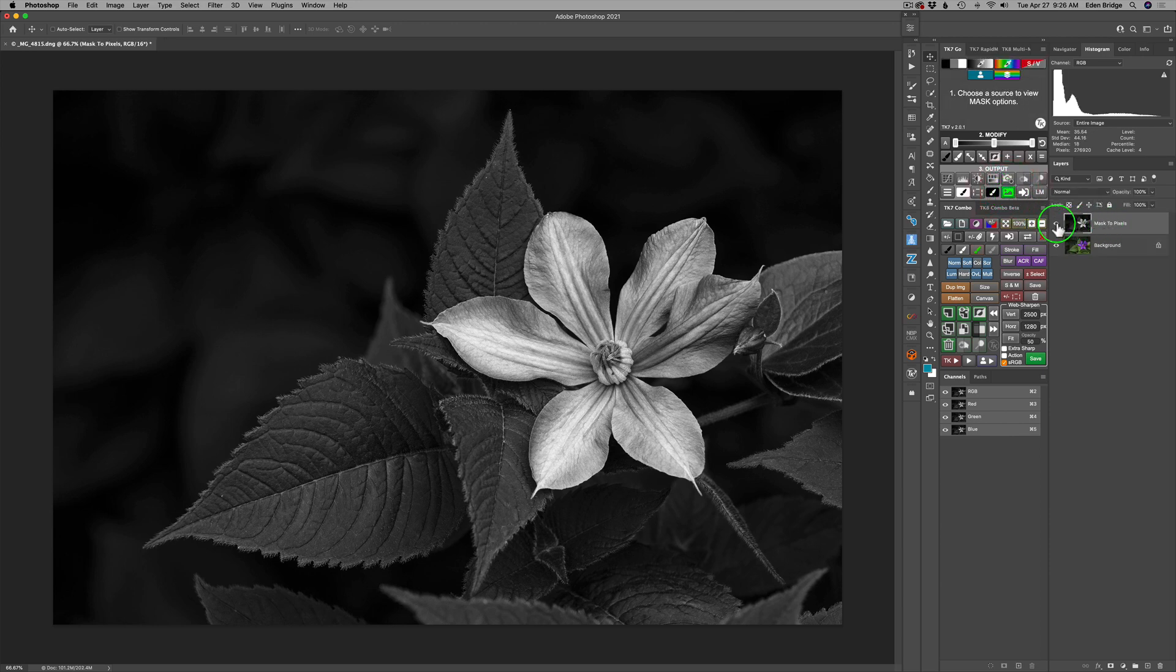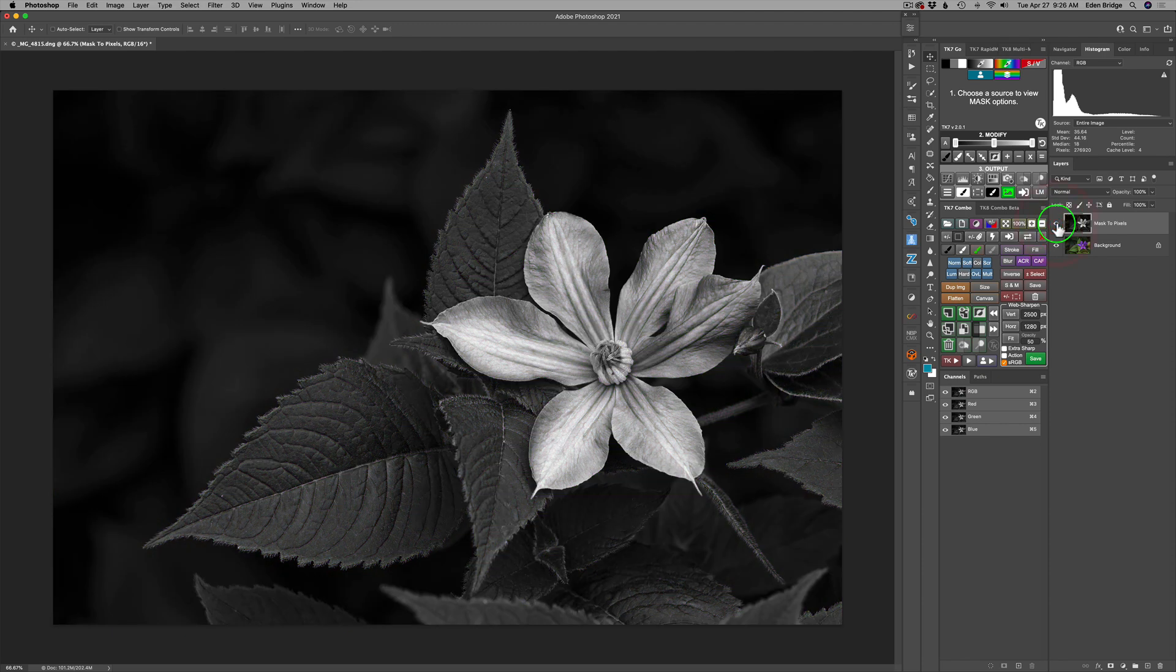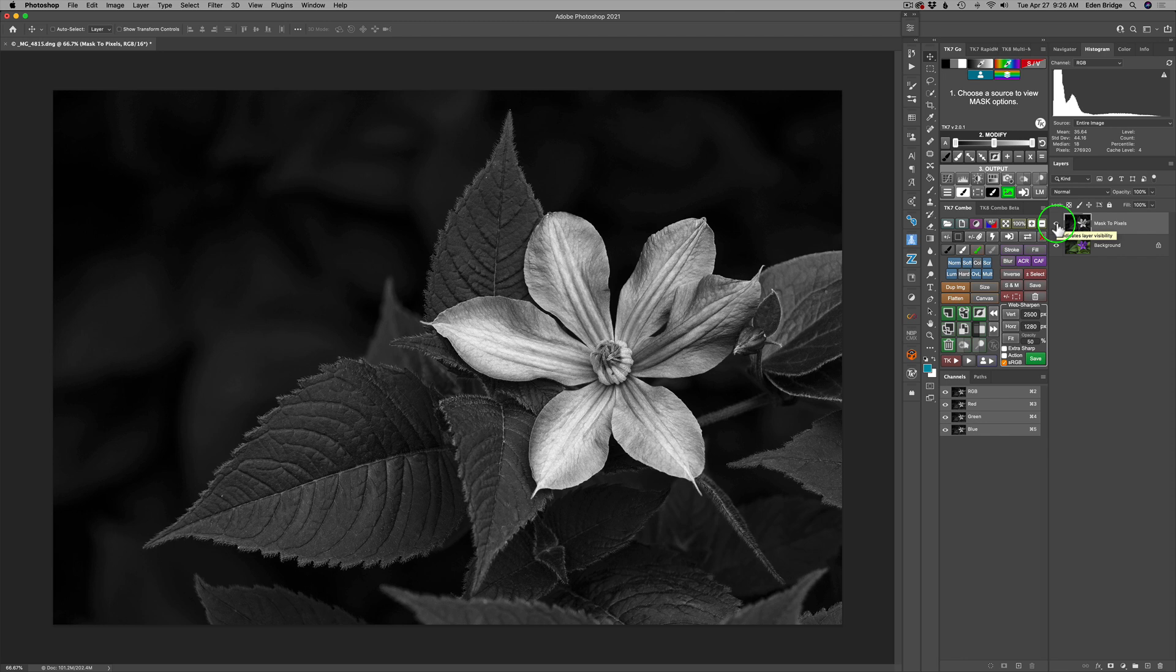Okay. So here's our original image. Here's our black and white conversion. Now we can go ahead and continue editing this image, using luminosity masks or any of the Photoshop tools. You could send it out into any plugins you want, but this is a good starting point.